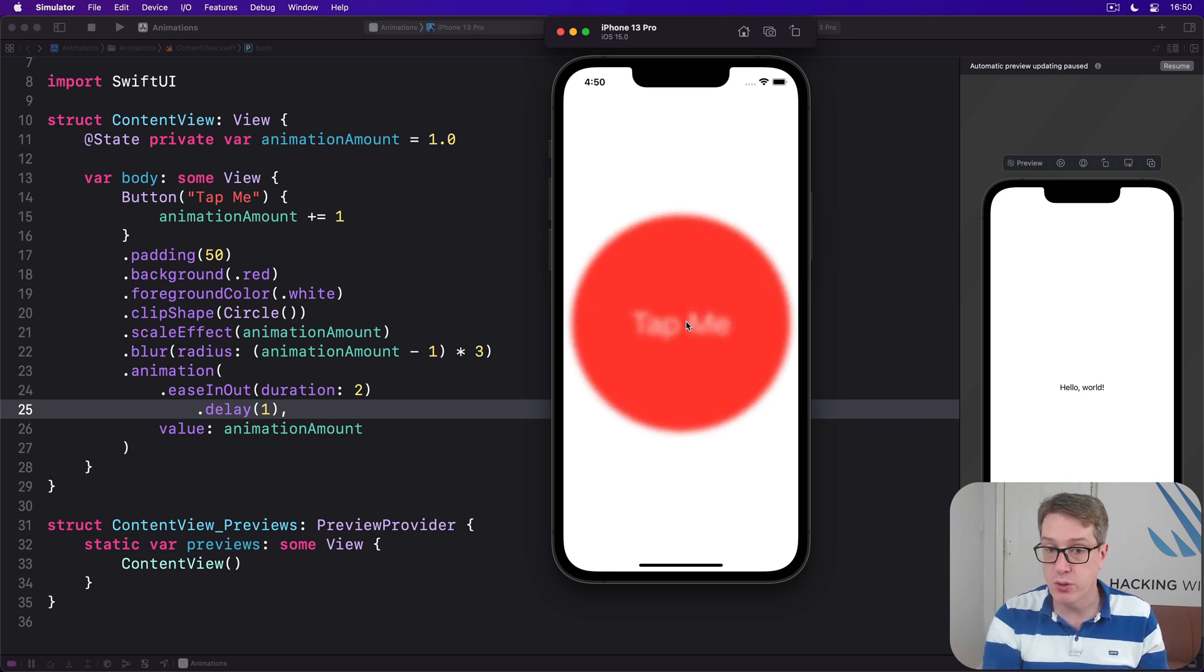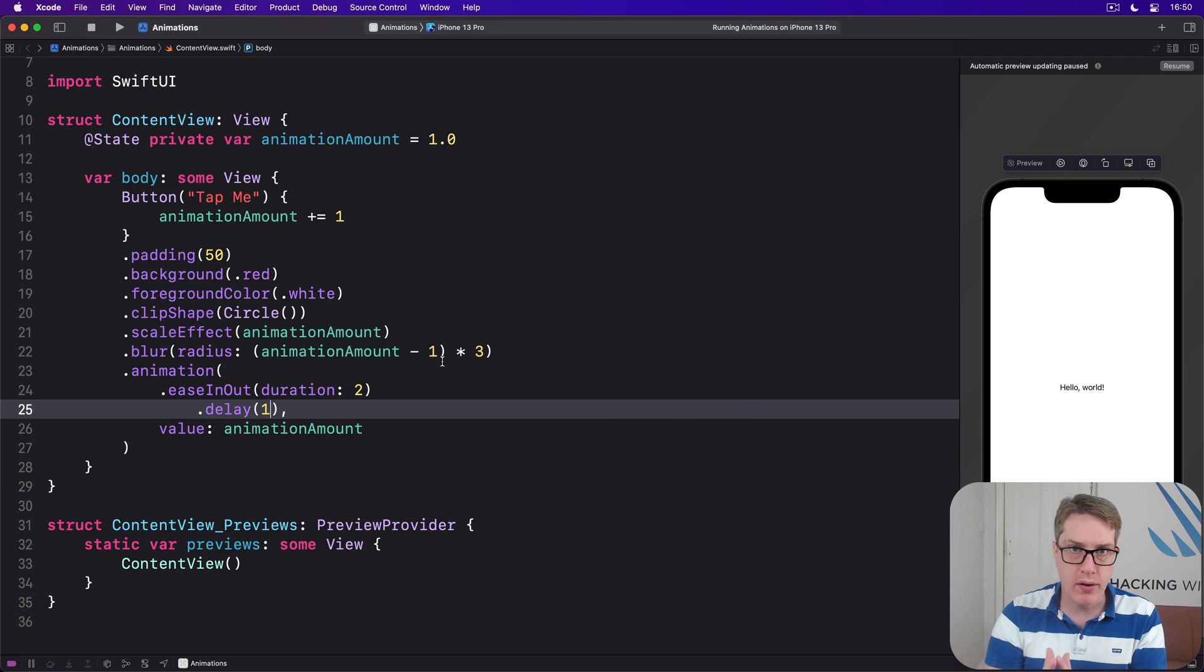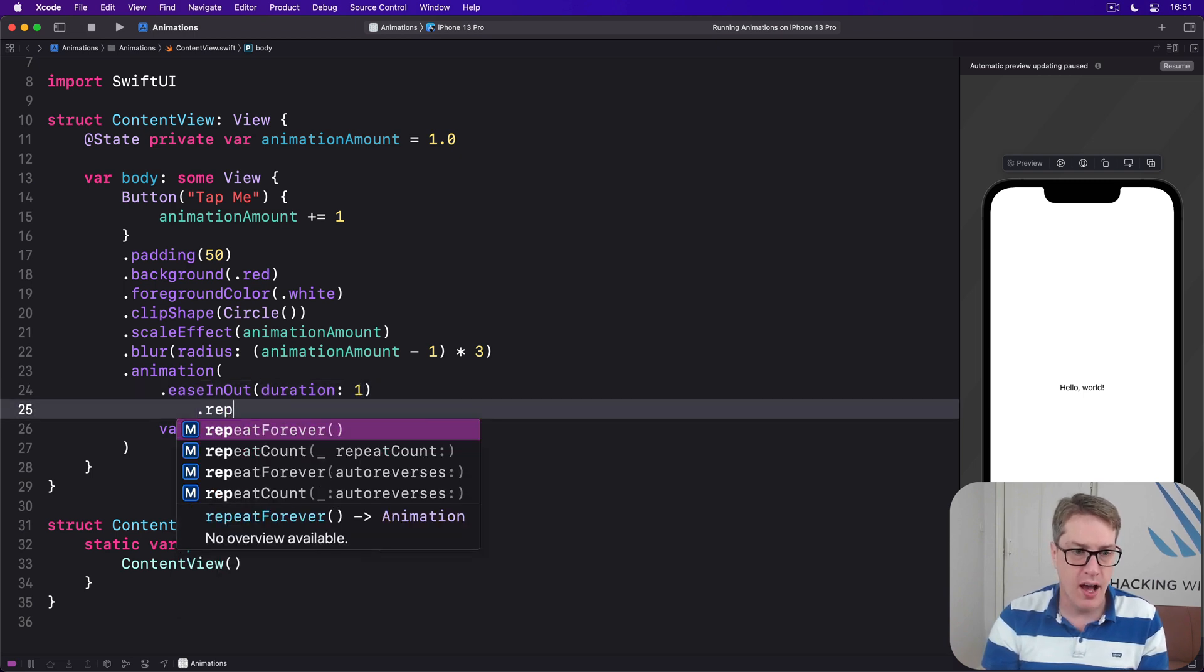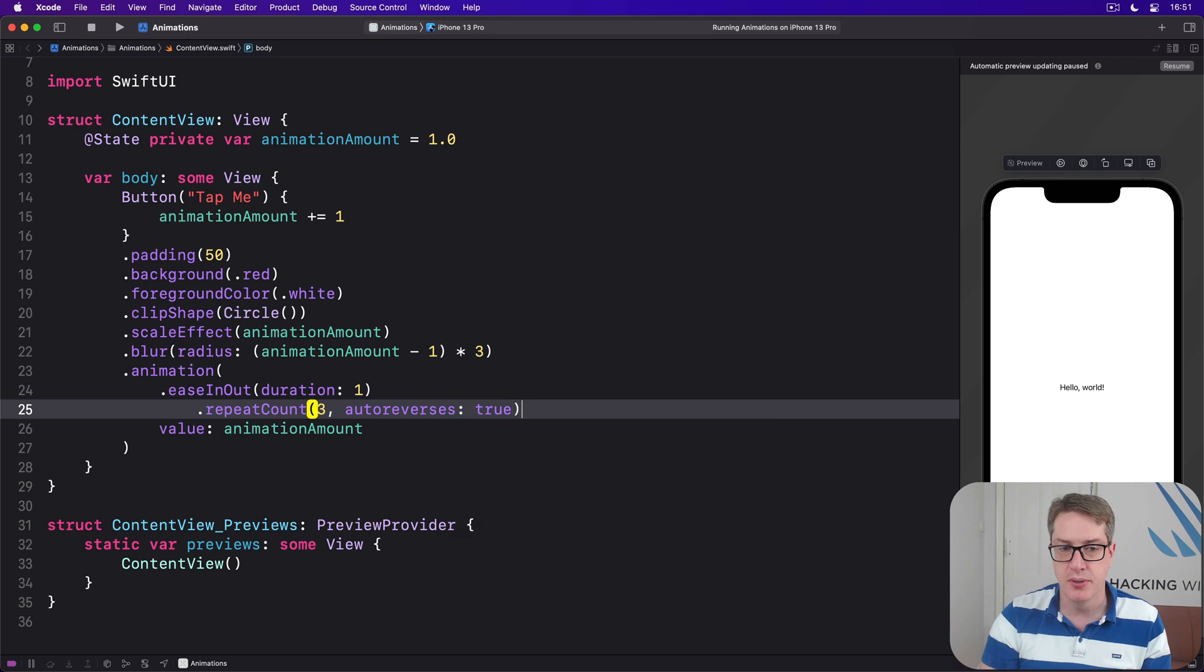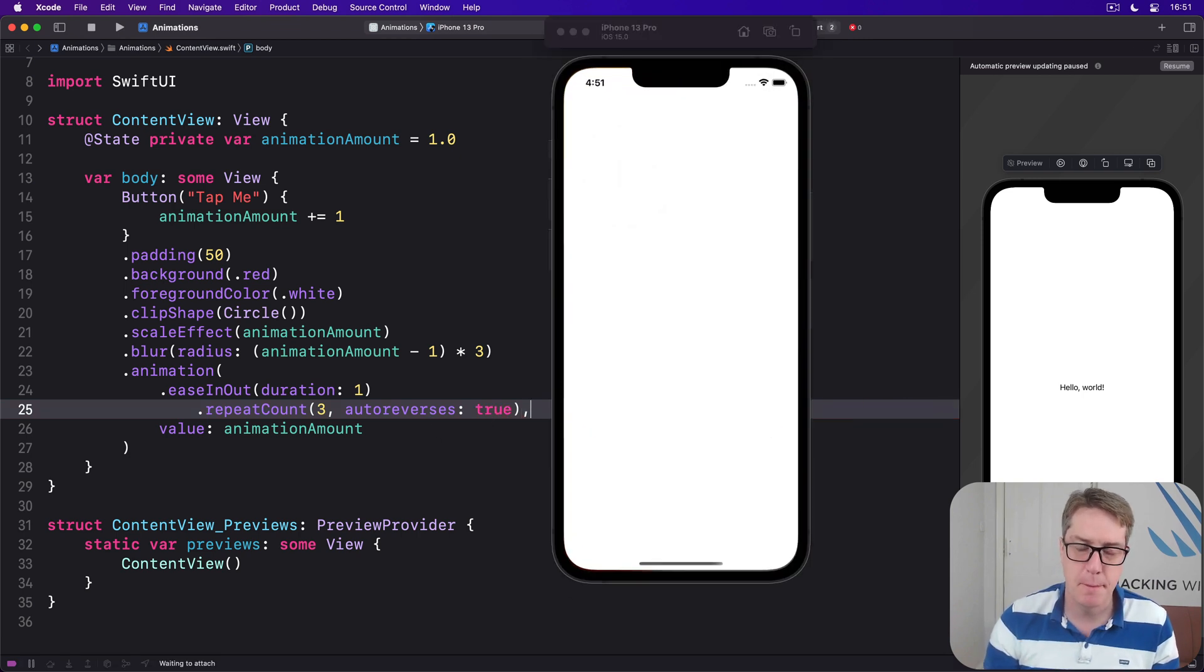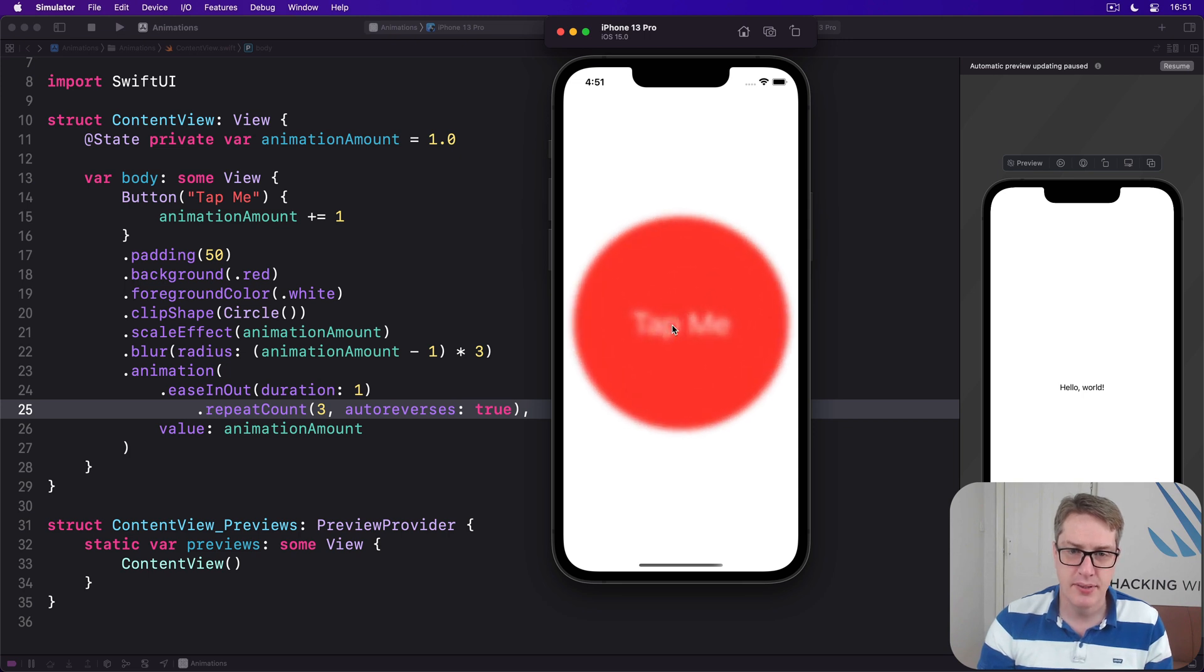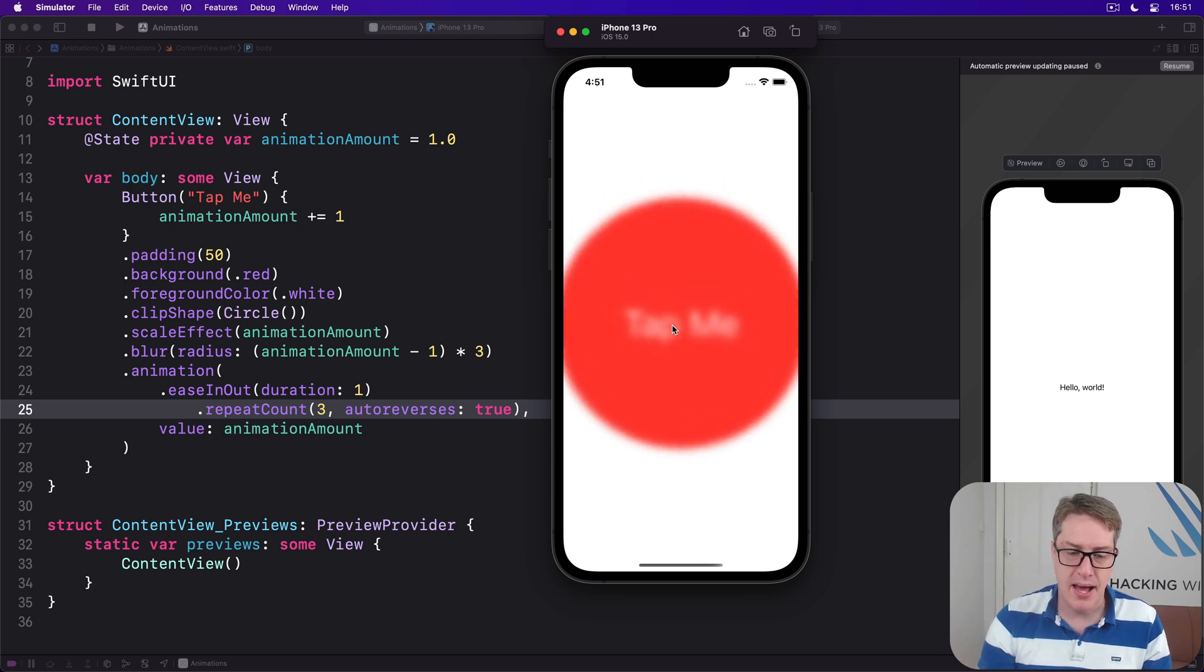We can also ask the animation to repeat a certain number of times and make it bounce back and forward by setting auto reverses to true. We could say I want a one second animation that will bounce up and down before reaching its final state - ease in out duration one with a repeat count of three and auto reverses true. So it bounces up, down, up, down.